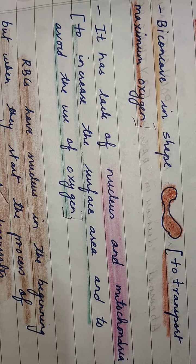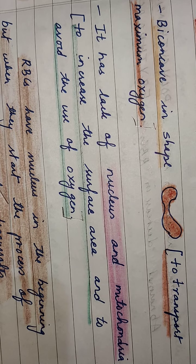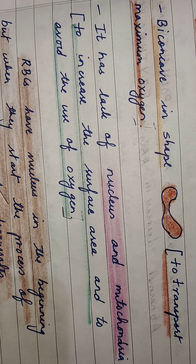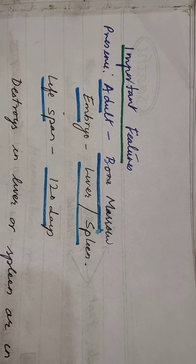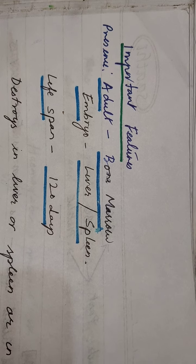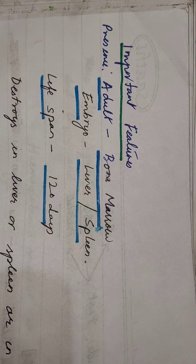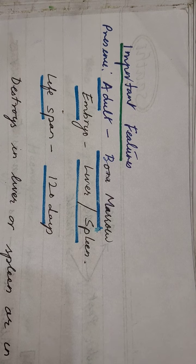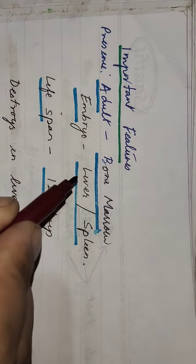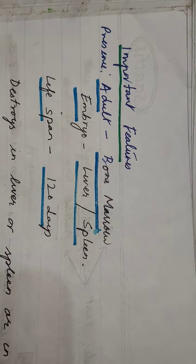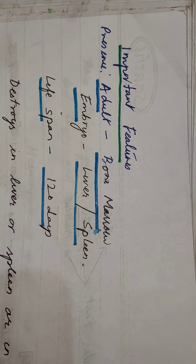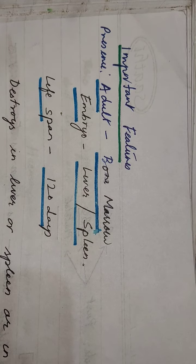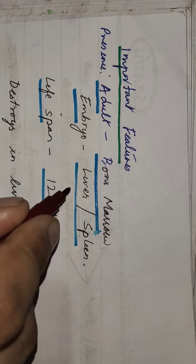It is present in adults in bone marrow. In embryo, when you are inside the mother's womb, it is in the liver or sometimes in spleen.